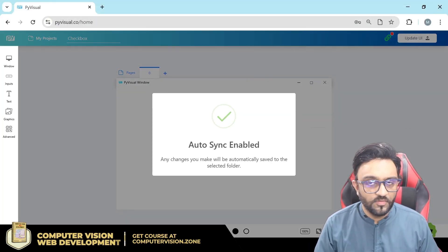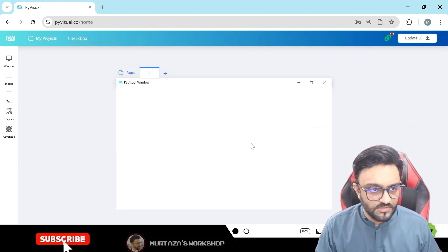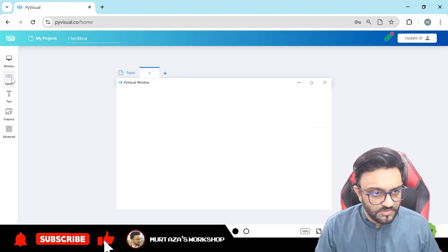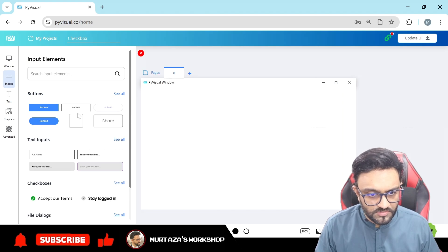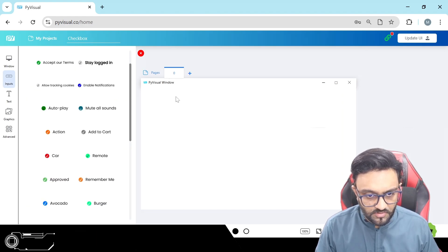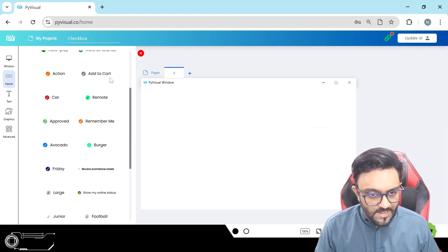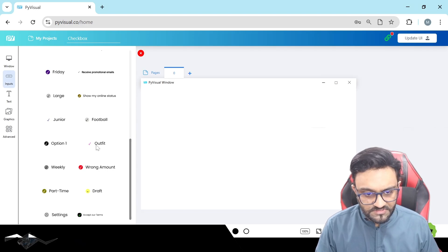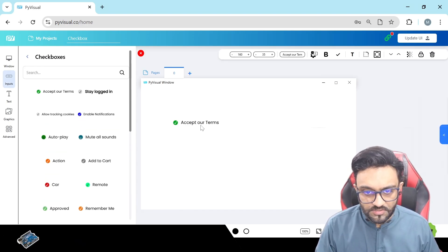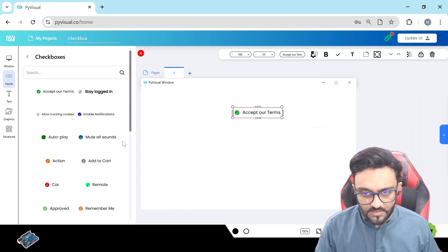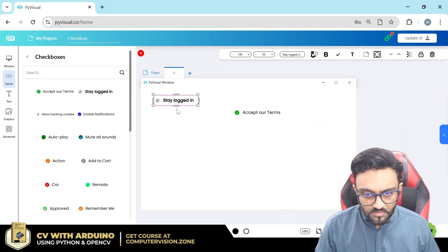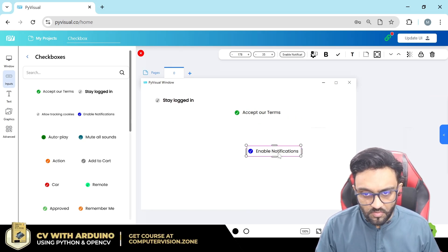Auto sync is now enabled and we can use it as before. Now we'll go to Inputs and here you can see we have checkboxes. We can click 'See All' and these are some of the checkboxes we have added. Let's click on a couple of them.